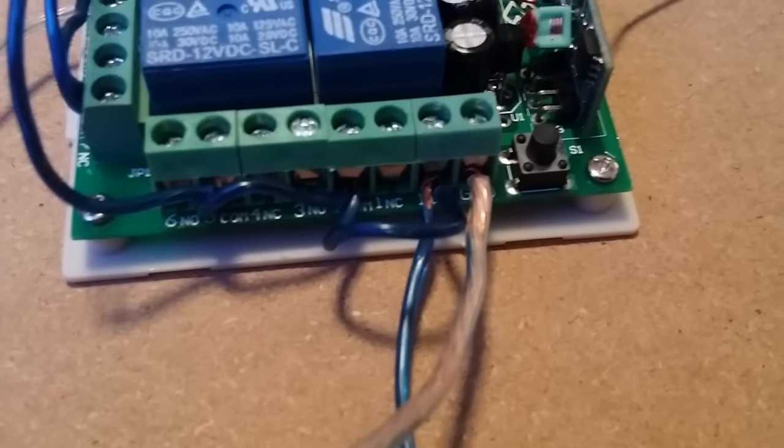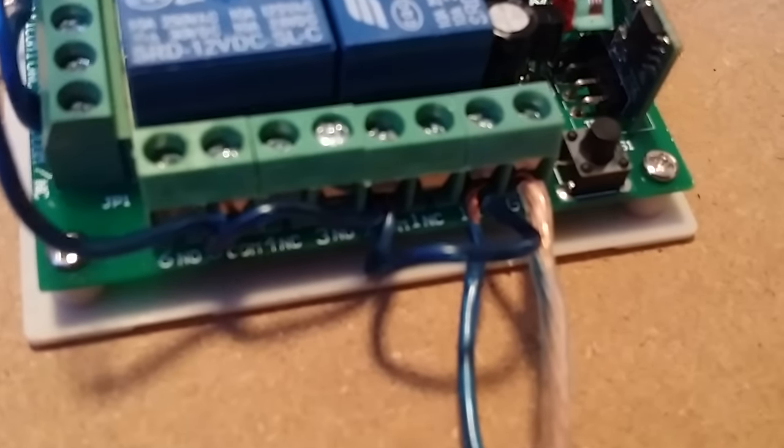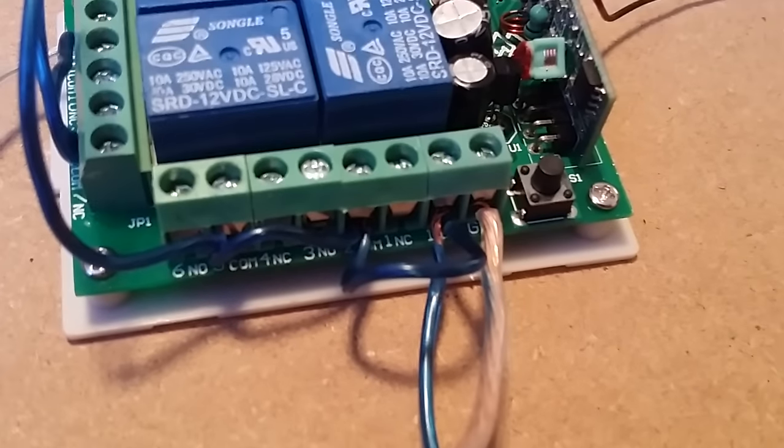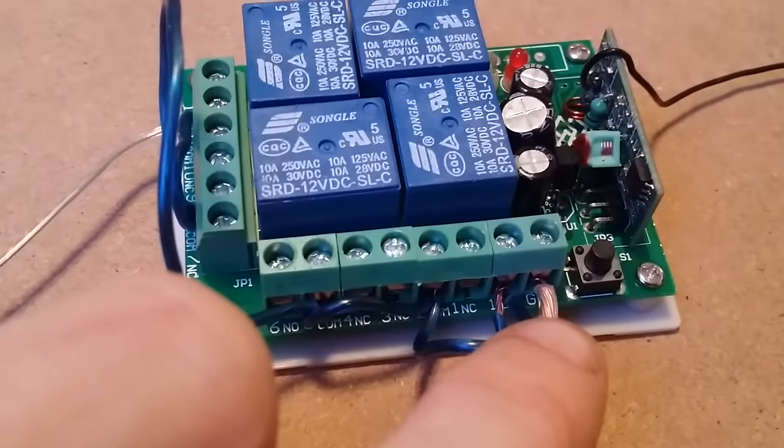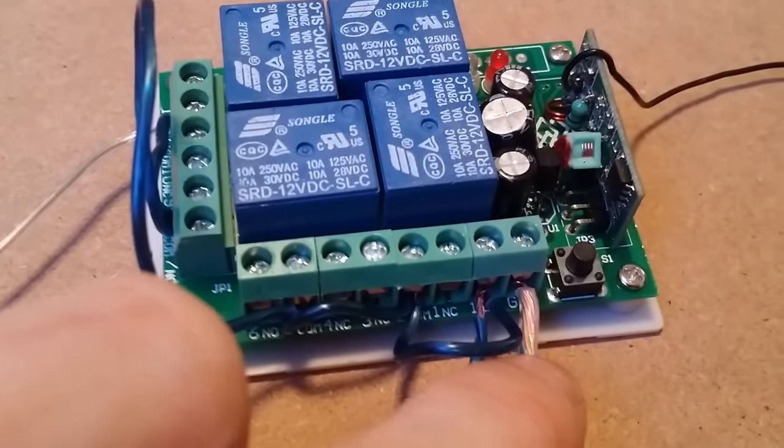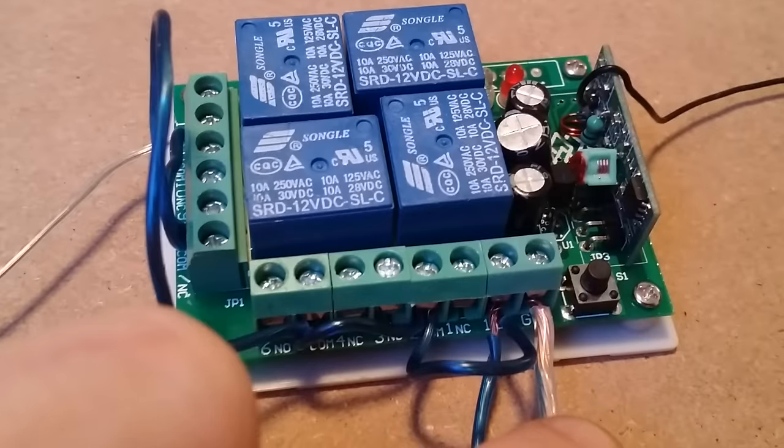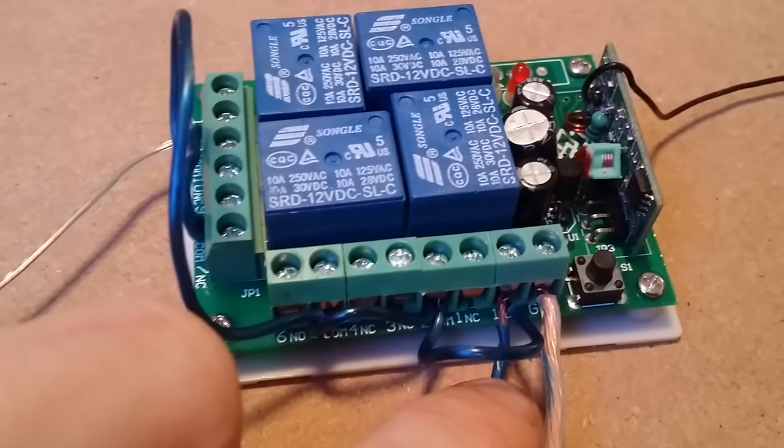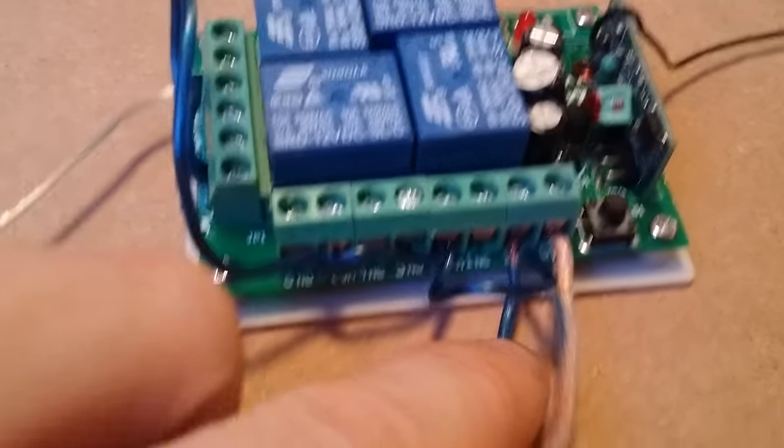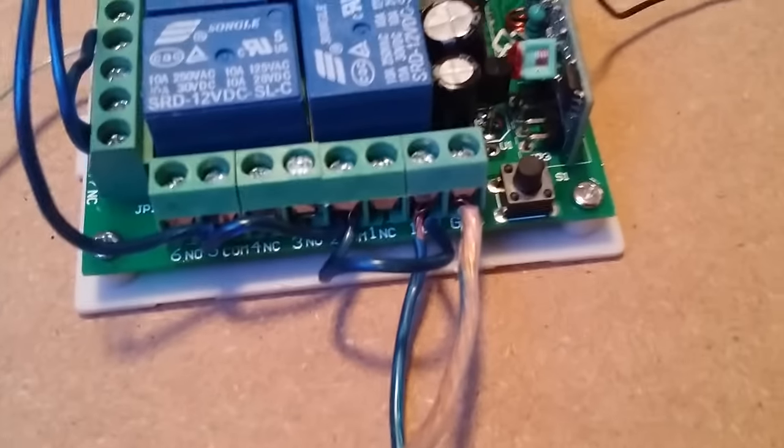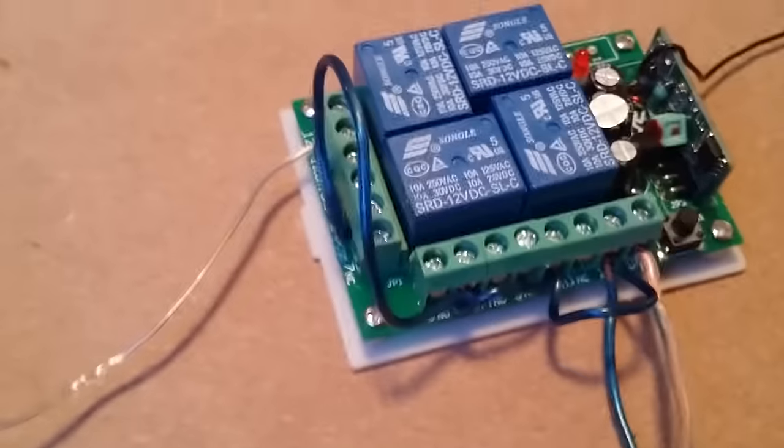Over here on this side, if you look underneath, this copper wire here on the right is ground, and this one right here is positive. It says 12 volt and ground underneath them.